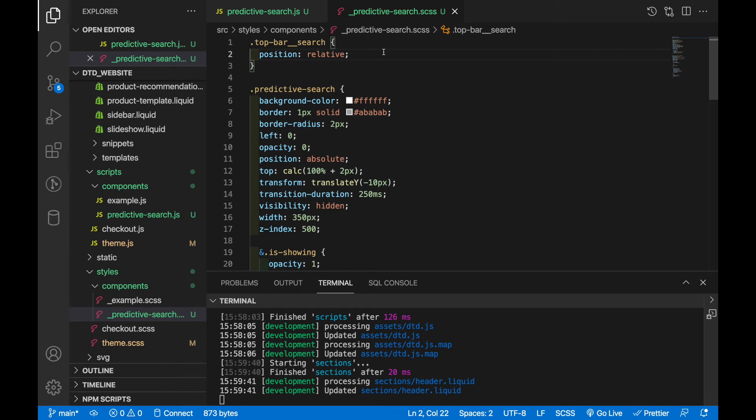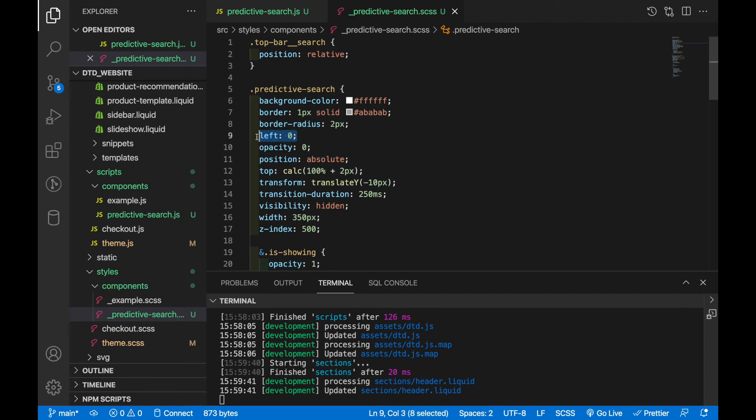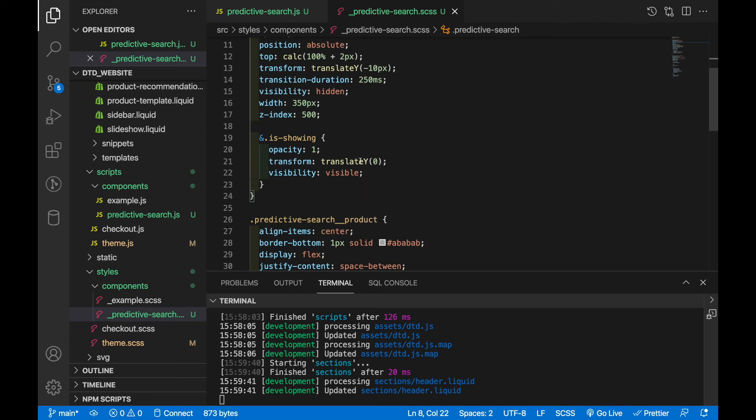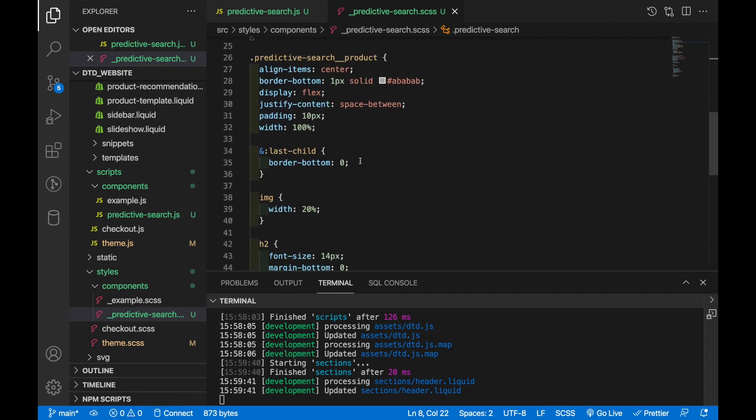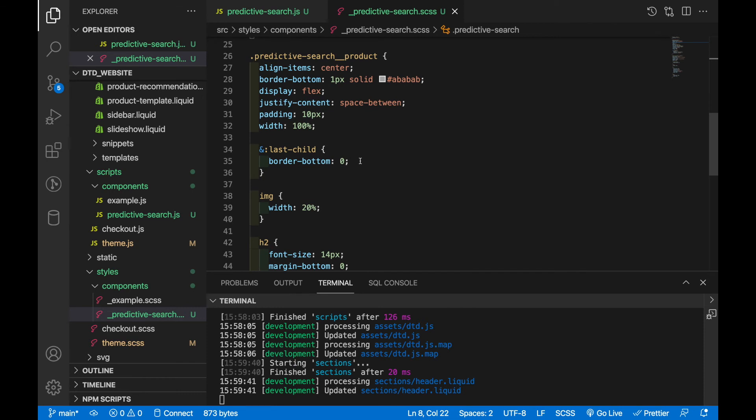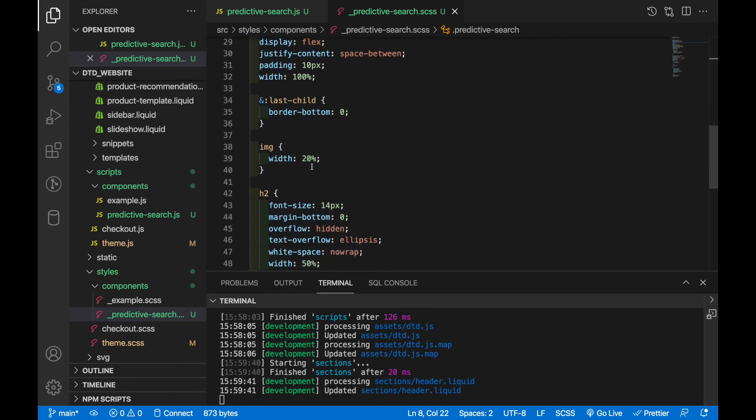So I had to give the top bar position relative and then on the predictive search element we've got a bunch of styles to make it look nice but the primary ones that I was just referring to would be I said it's a position absolute with a left of zero and a top of 100 percent plus two pixels to give it a little gap. We've also got this is showing class that gets added and removed depending on the situation. So if there's an error it'll remove this class and it'll hide it again. And then we've just got some styles for the actual product items and then the image, the h2 and the span that are inside of those.